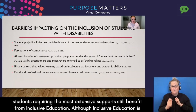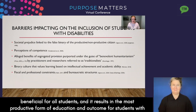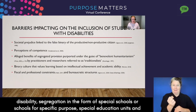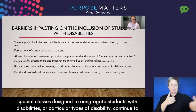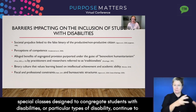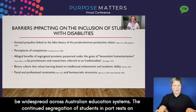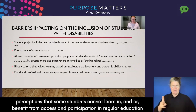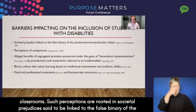Although inclusive education is beneficial for all students and results in the most productive form of education and outcome for students with disability, segregation in the form of special schools, special education units and special classes designed to congregate students with disabilities continue to be widespread across Australian education systems. The continued segregation of students in part rests on perceptions that some students cannot learn in or benefit from access and participation in regular education classrooms.